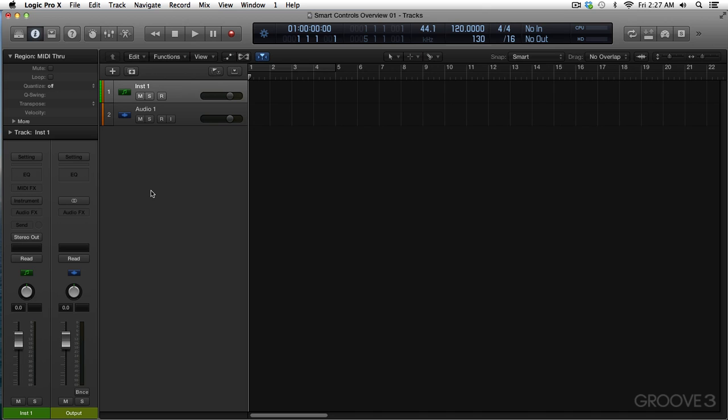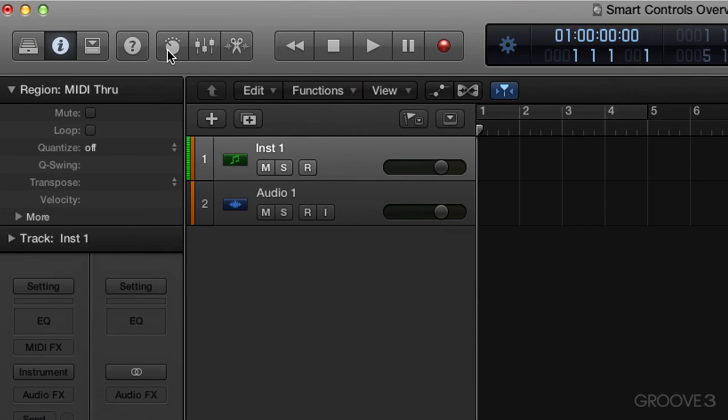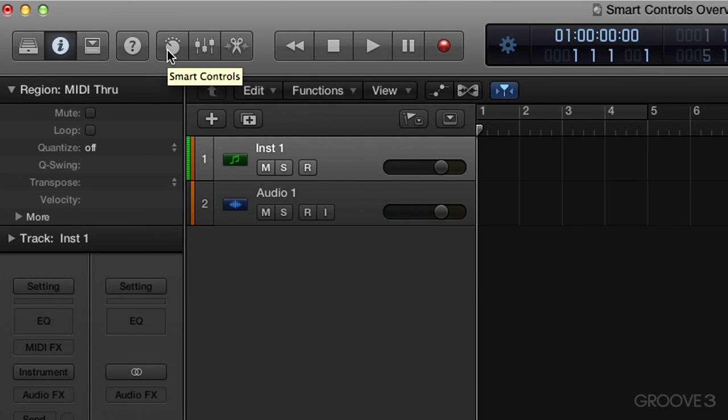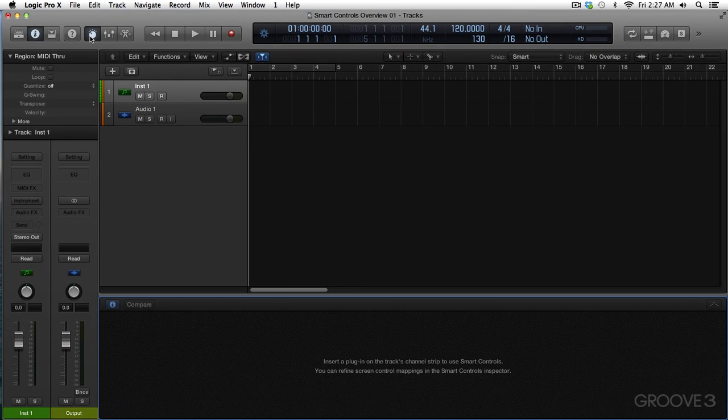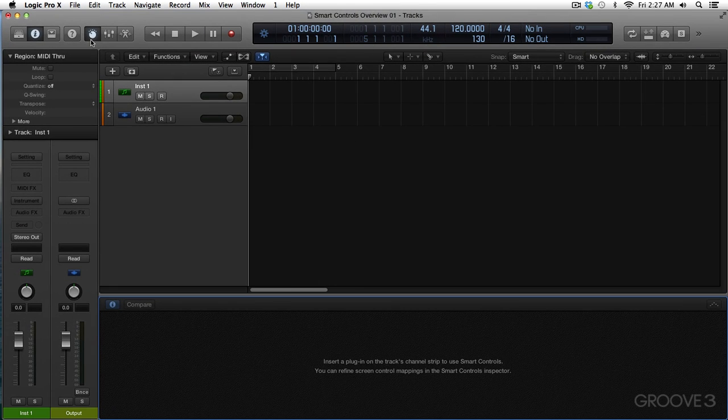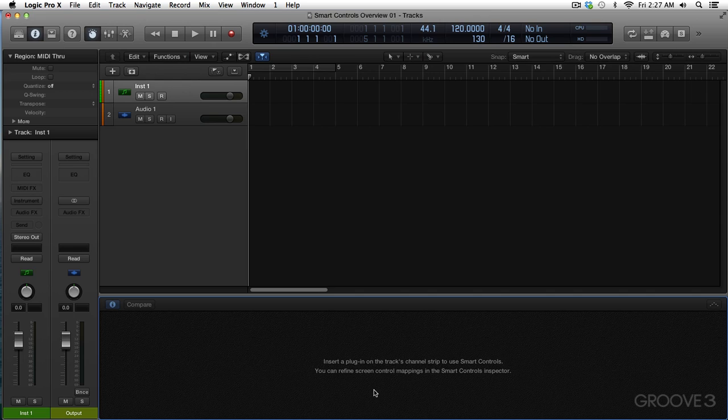Now, numerous ways to enable them. We'll go ahead and take a look at these. You have a button up here in your control panel, Smart Controls. And as I have nothing set up on my channel strips yet, you're going to get this thing that says insert a plugin on the track's channel strip to use Smart Controls. You can refine screen control mappings in the Smart Controls Inspector. And we'll learn all that.